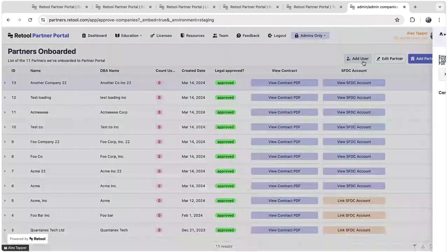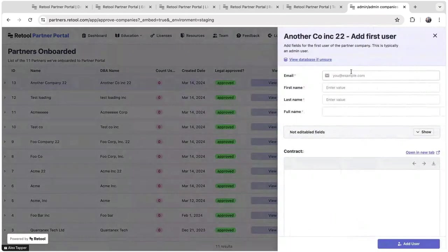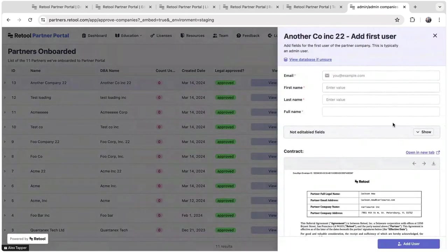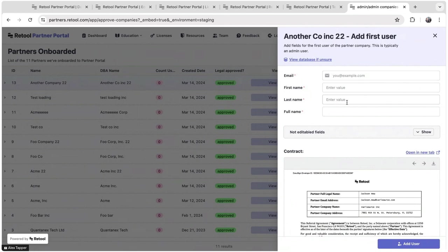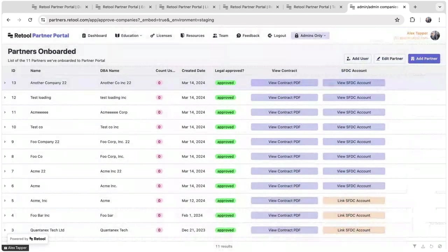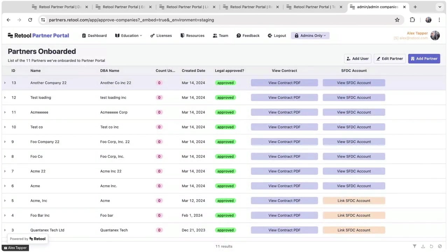We also invite the first user as well. This allows us to send that first email invitation to the user to join the portal. Once they get that email invitation, they'll be able to create an account in the portal, invite their team, and submit leads.